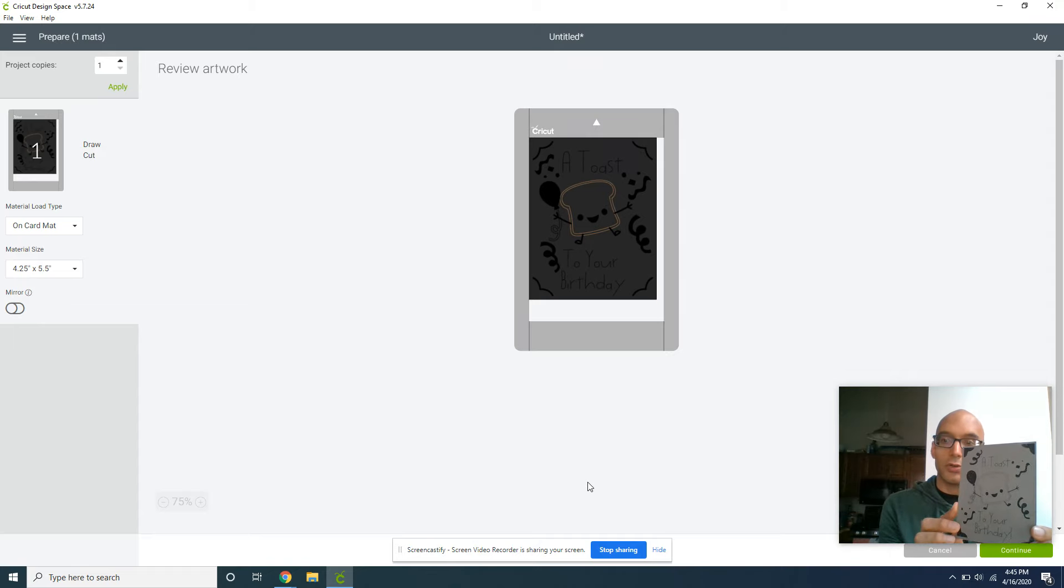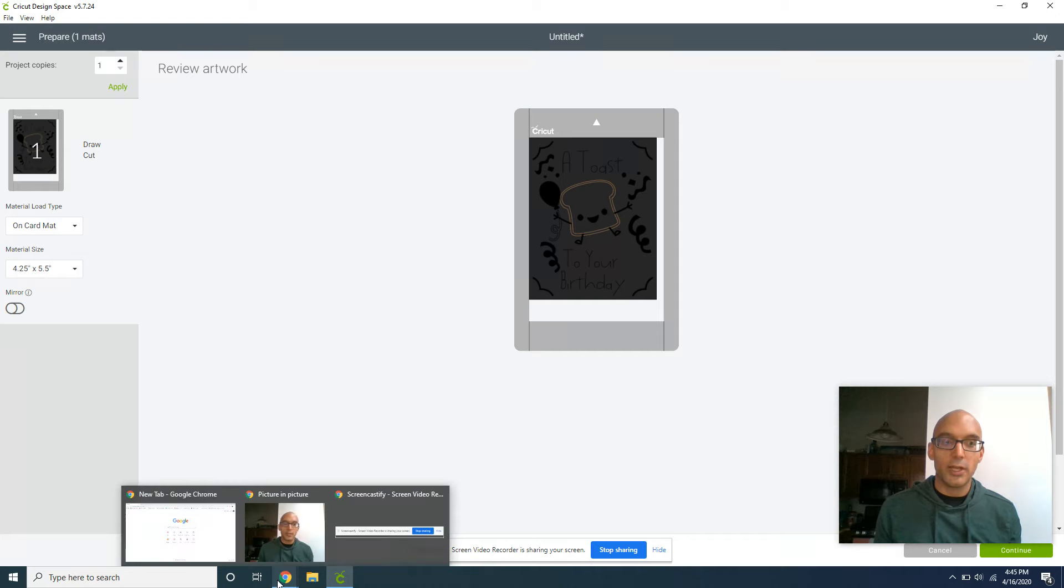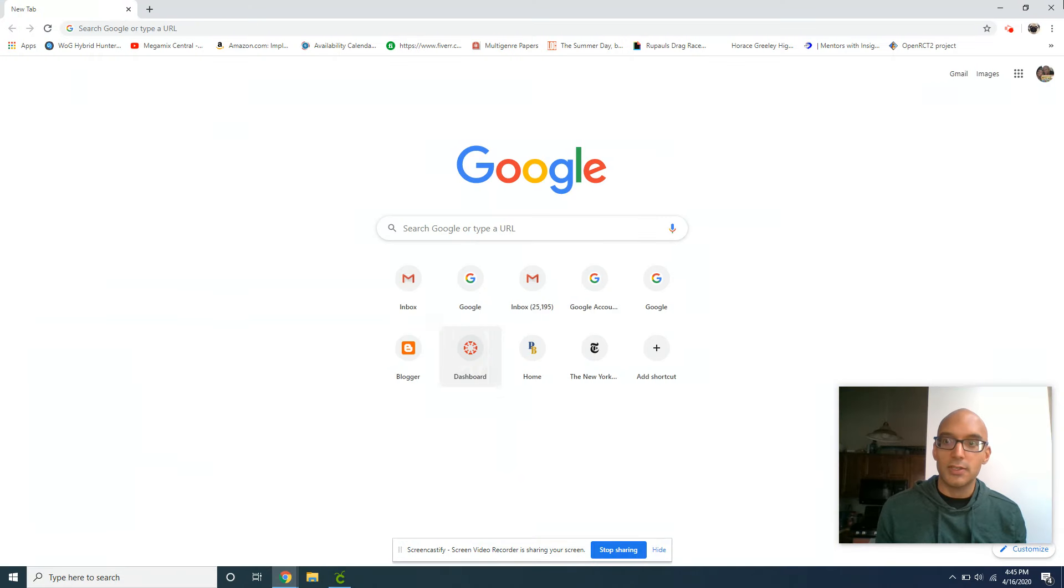You've made your first Cricut Joy card from beginning to end. I hope you found this tutorial helpful. If you have any questions, feel free to log on to dannyscards.com and ask any questions that you see fit. Thanks for watching.